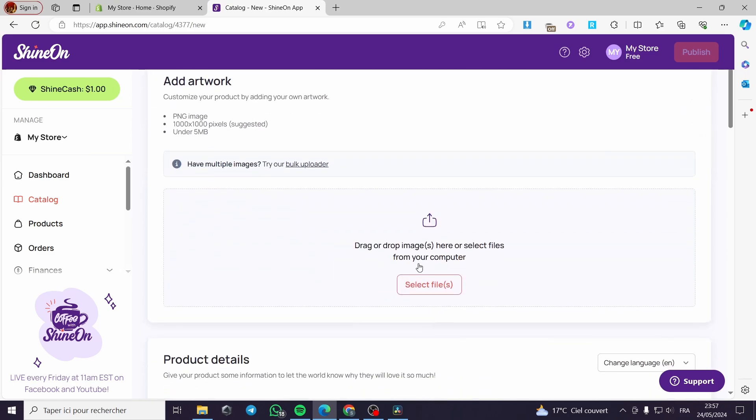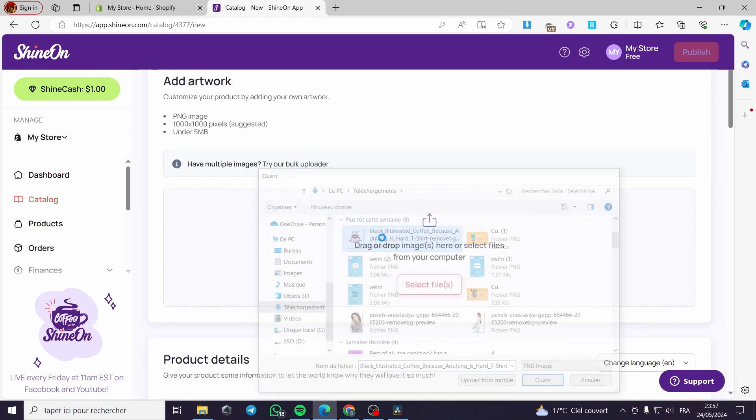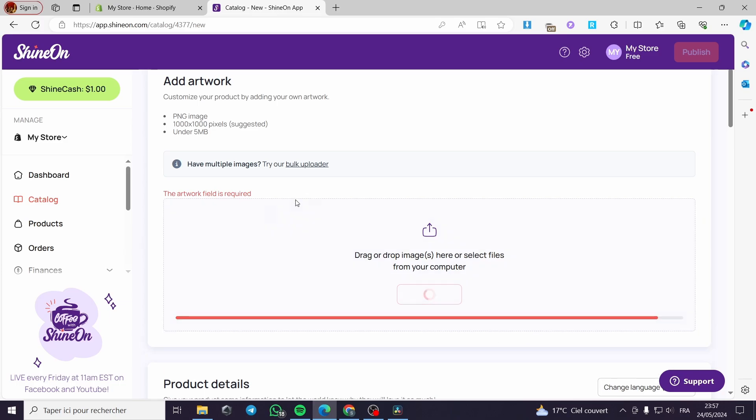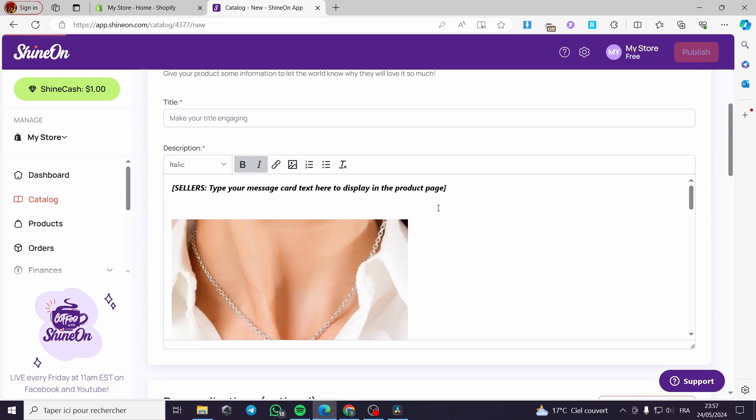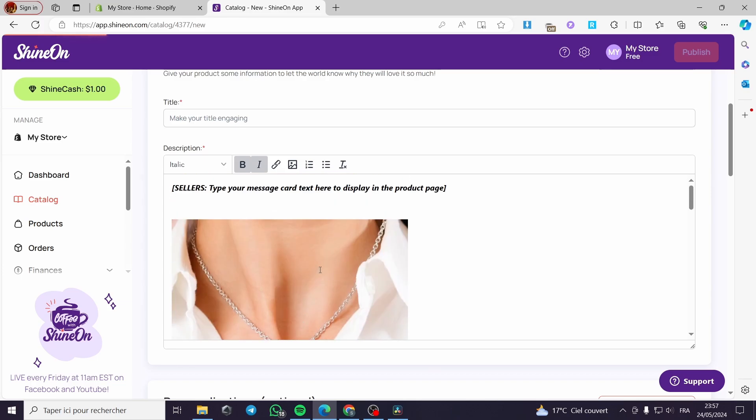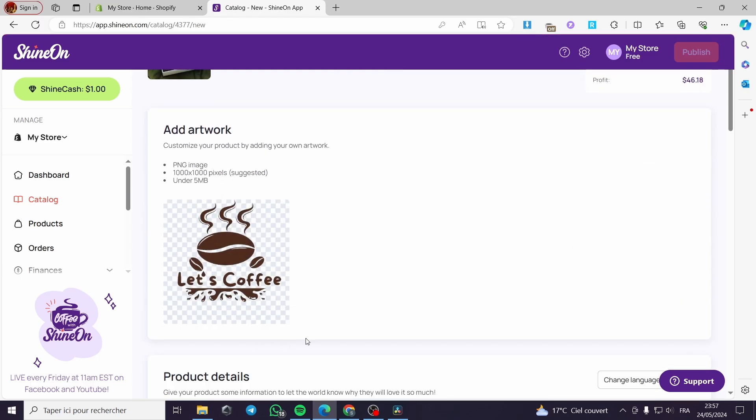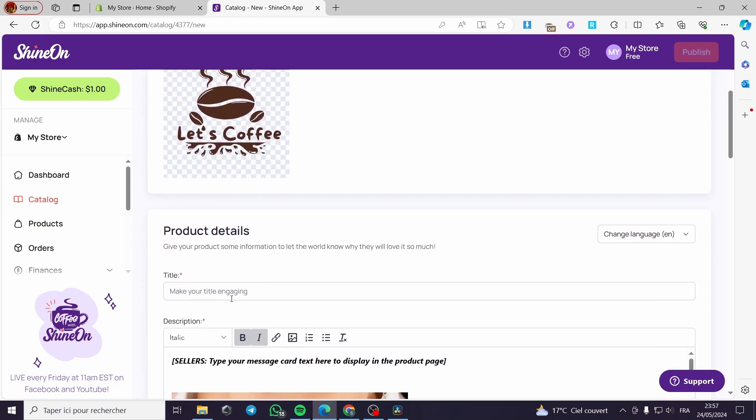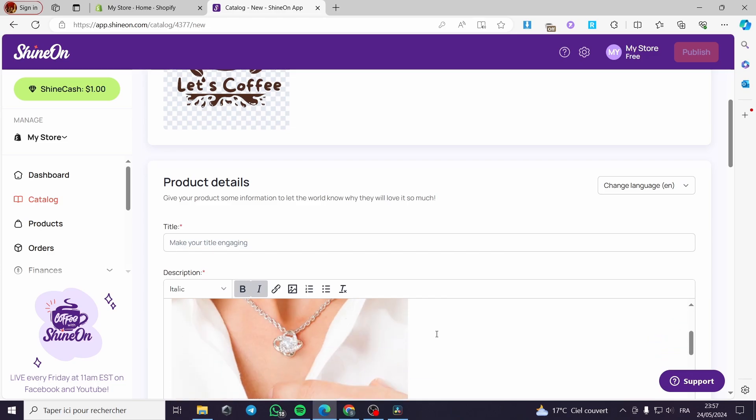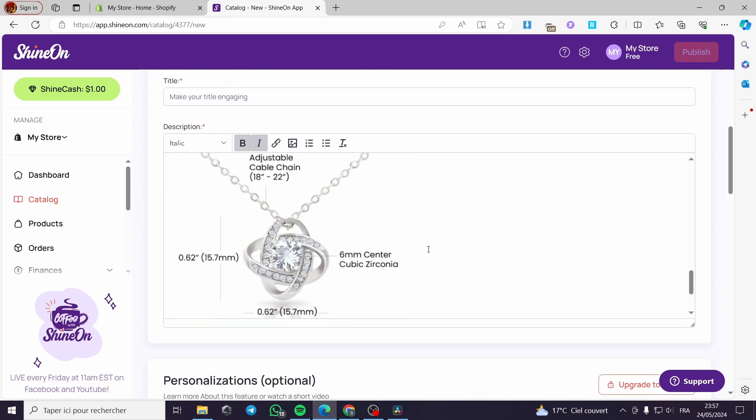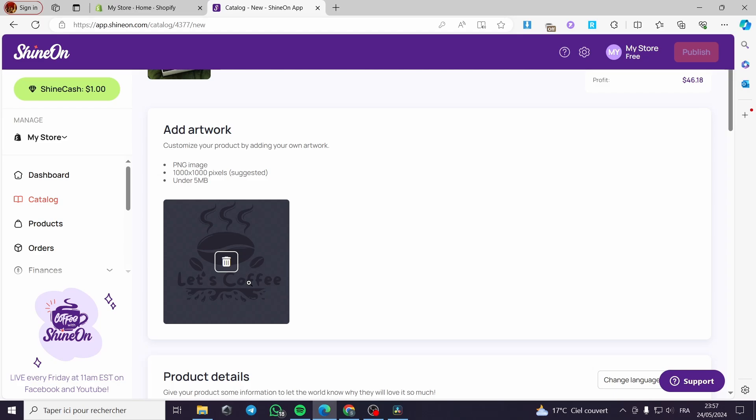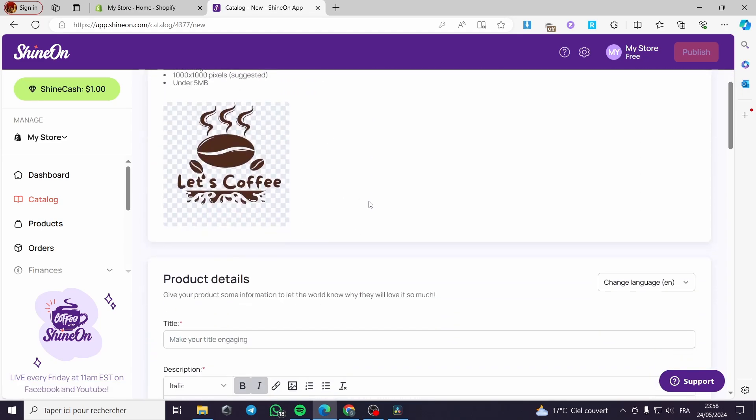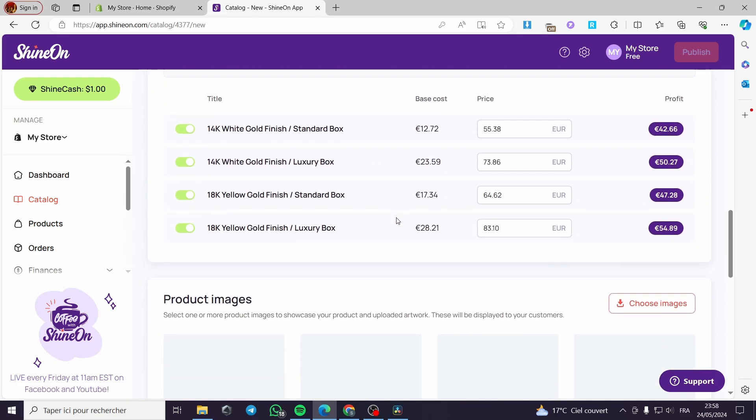Sorry for that, I didn't mean to open up this window. I will go ahead and put this logo that I've created using Canva. It is just an example. As you can see right here, we have this necklace. We have here the title, also the description with some photos right here that we're going to publish to our store. Here we have the artwork and now we have everything set up.